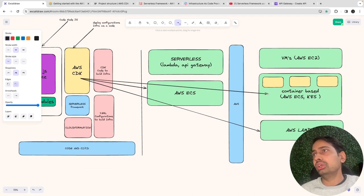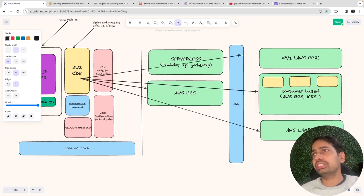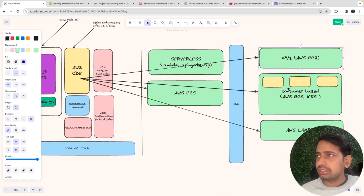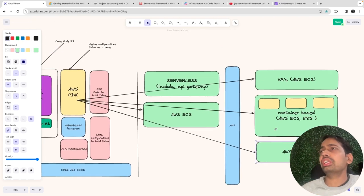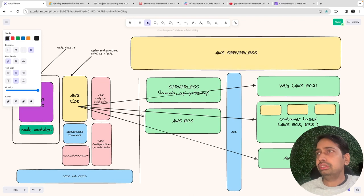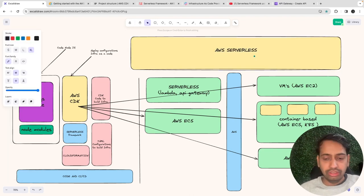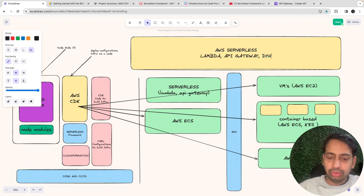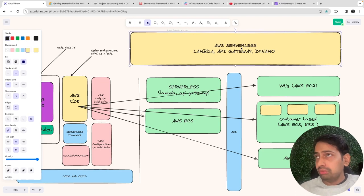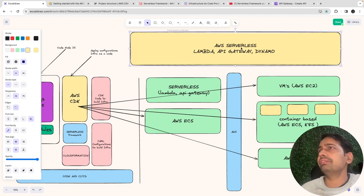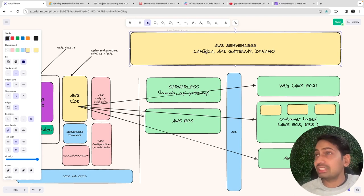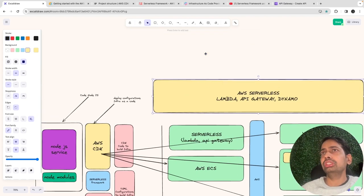So we have three segments: deploying as Lambda, deploying on ECS, and deploying on EC2. EC2 we've already explored using GitLab and GitHub Actions. The Lambda and ECS paths are what we're now tackling. The Lambda approach is known as AWS Serverless — it's a big chunk. In serverless, we do Lambda, API Gateway, DynamoDB, without using traditional servers to deploy our application.